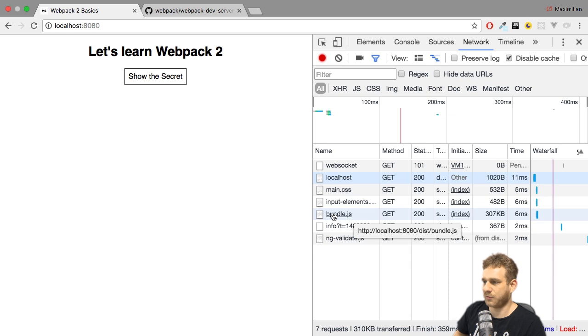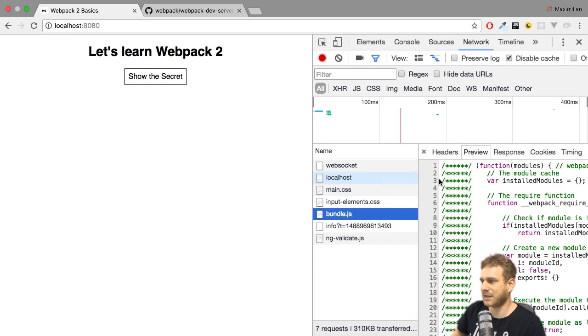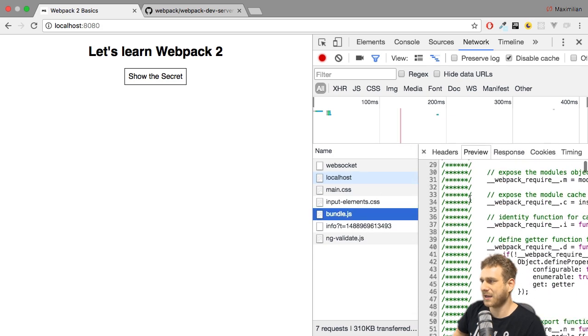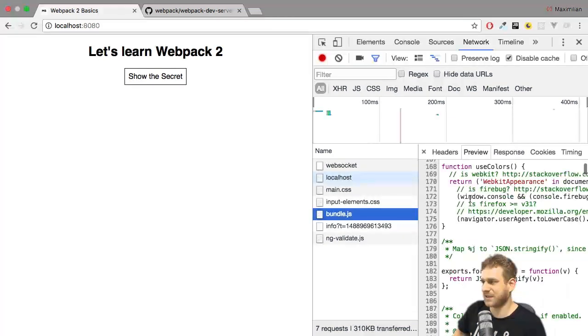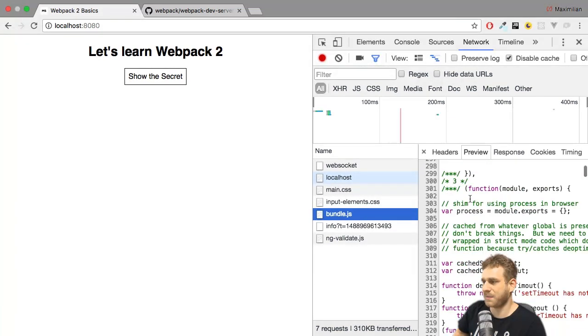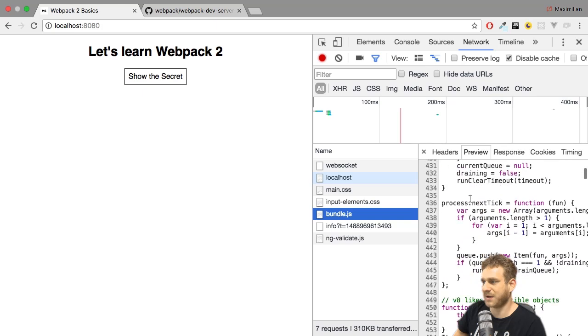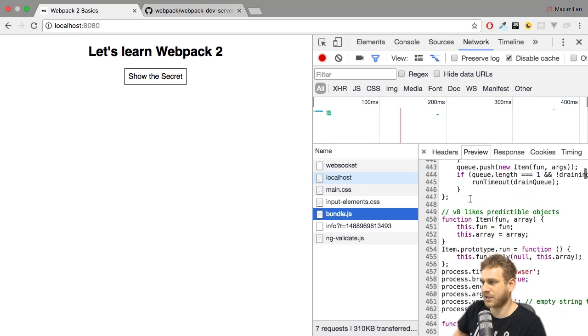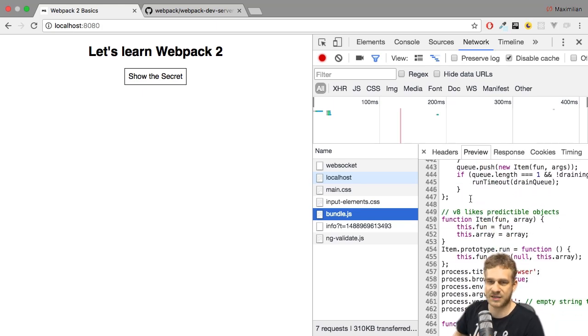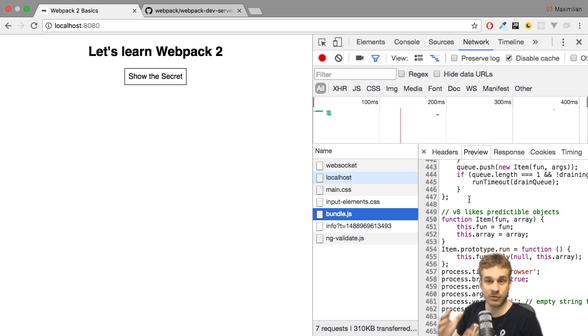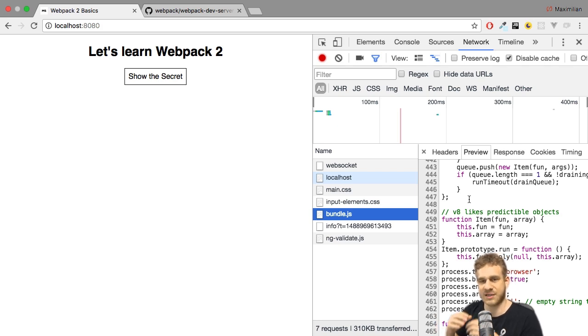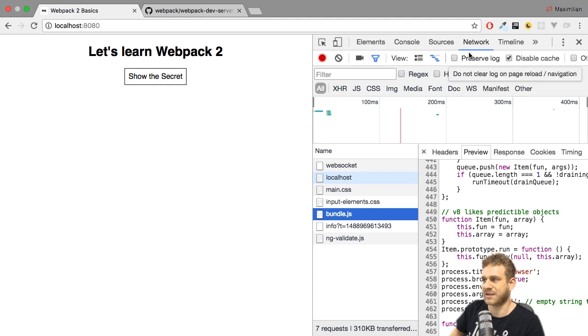Now, if you wonder why that bundle is so big, well, that simply is because it is not minified, not optimized at all, and it contains a lot of code the Webpack dev server simply uses. And that only is available during development. Of course, this will disappear once you prepare this app for production.